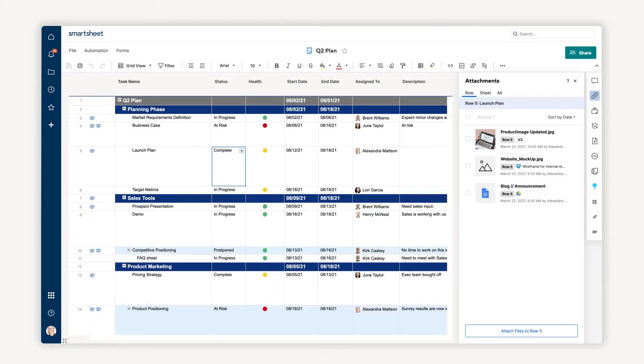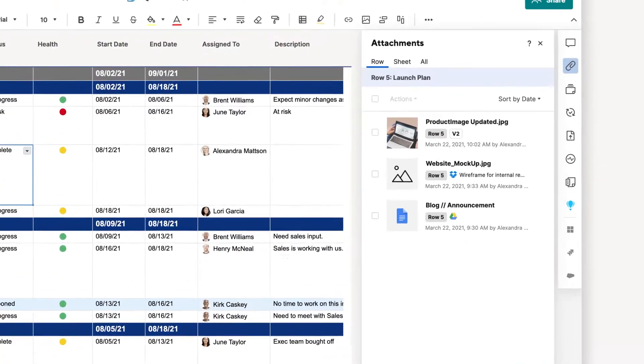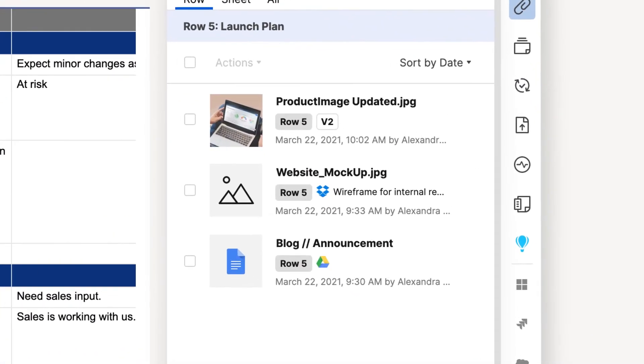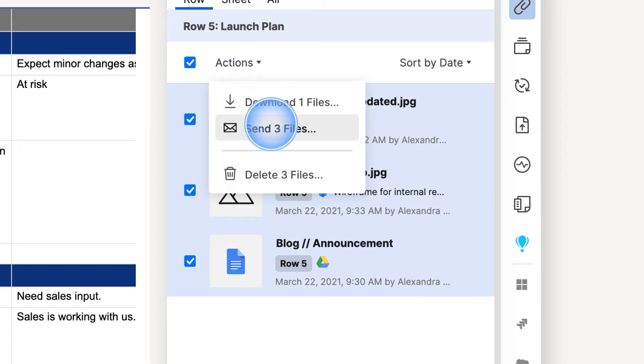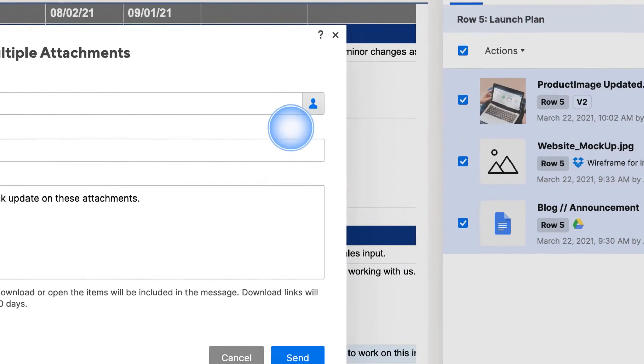Since my files have been approved and finalized, I can share multiple attachments with others directly from the attachments window. I'll just select each file, click Actions, and then Send File.